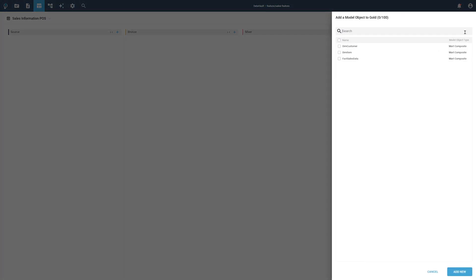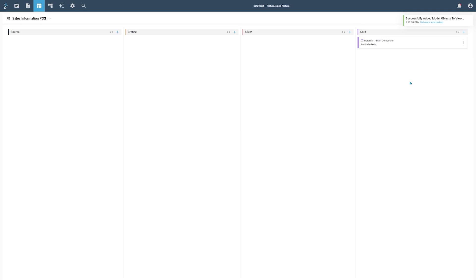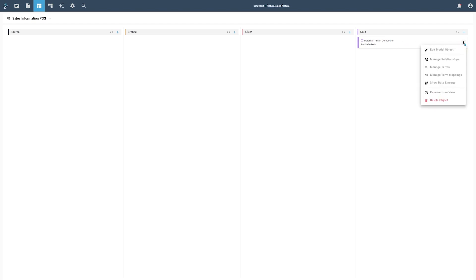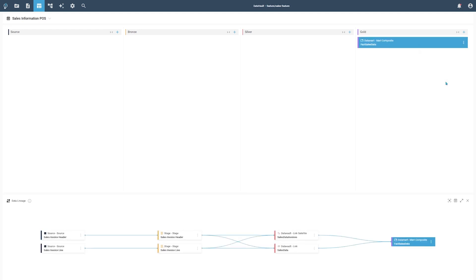For our task, we will add the Fact Sales Data Mart object to our current view, since we want to extend it. Adding a model object does not create a new one — it only exists once, but can be added to multiple views. Changes made in one view will be reflected in all other views as well. To find all other model objects which are involved in the full data flow, you can utilize the data lineage view. The data lineage will show objects from every layer which are part of the full data flow.